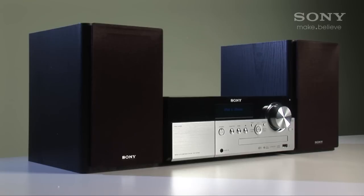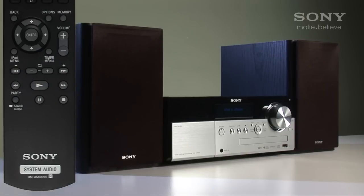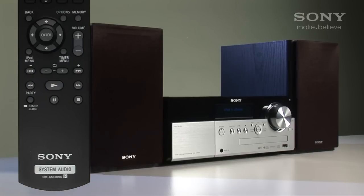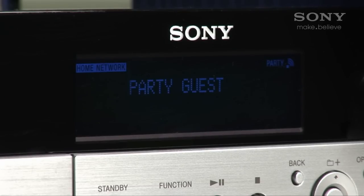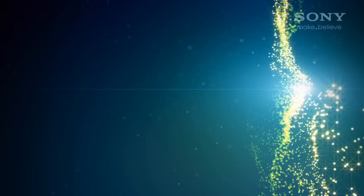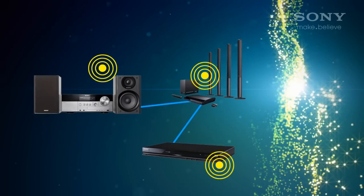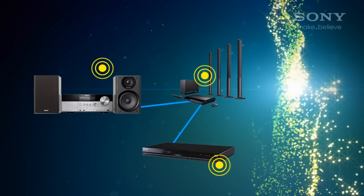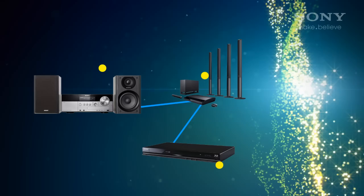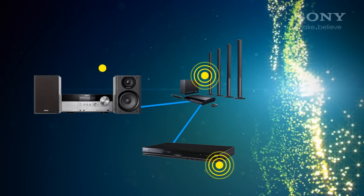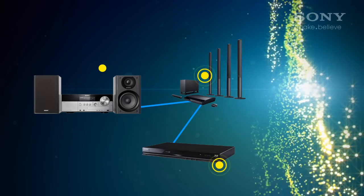Over on the hi-fi system I'll turn it on and turn on party streaming by holding down this key until the word 'party' appears on screen. Music will start playing and now we're playing the one CD on three different devices. Any device can leave the party at any time and if the host stops, everyone stops.